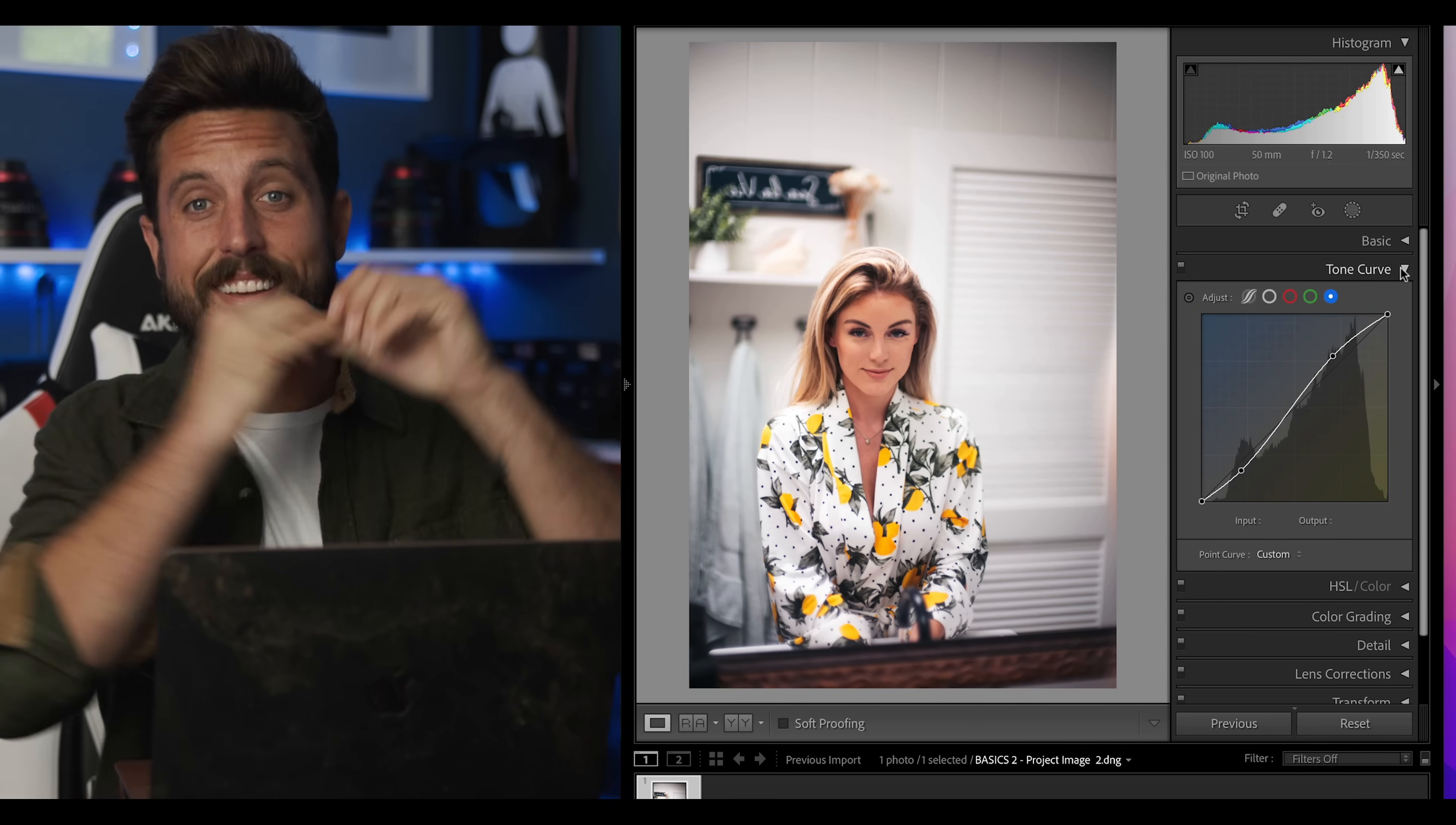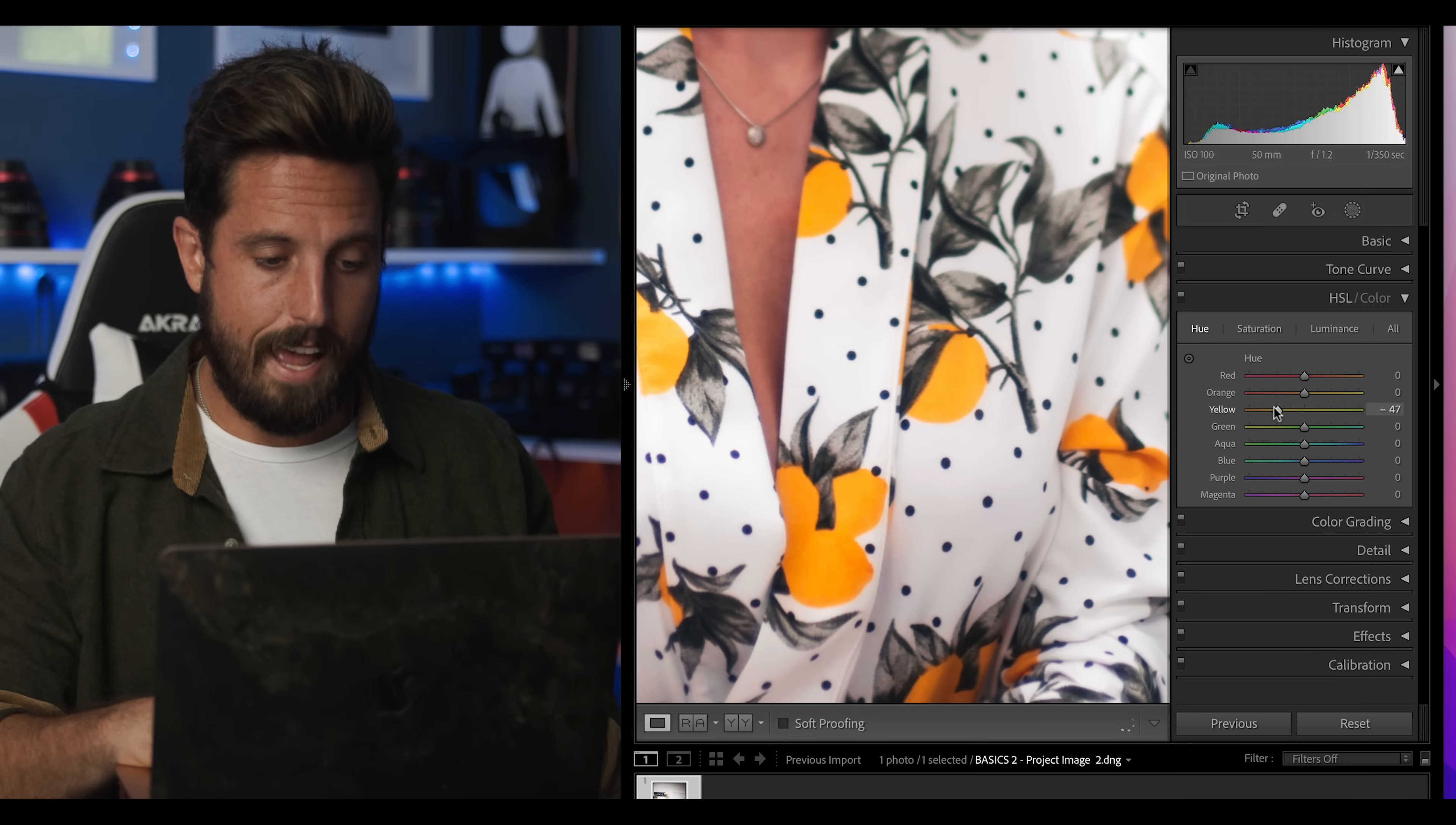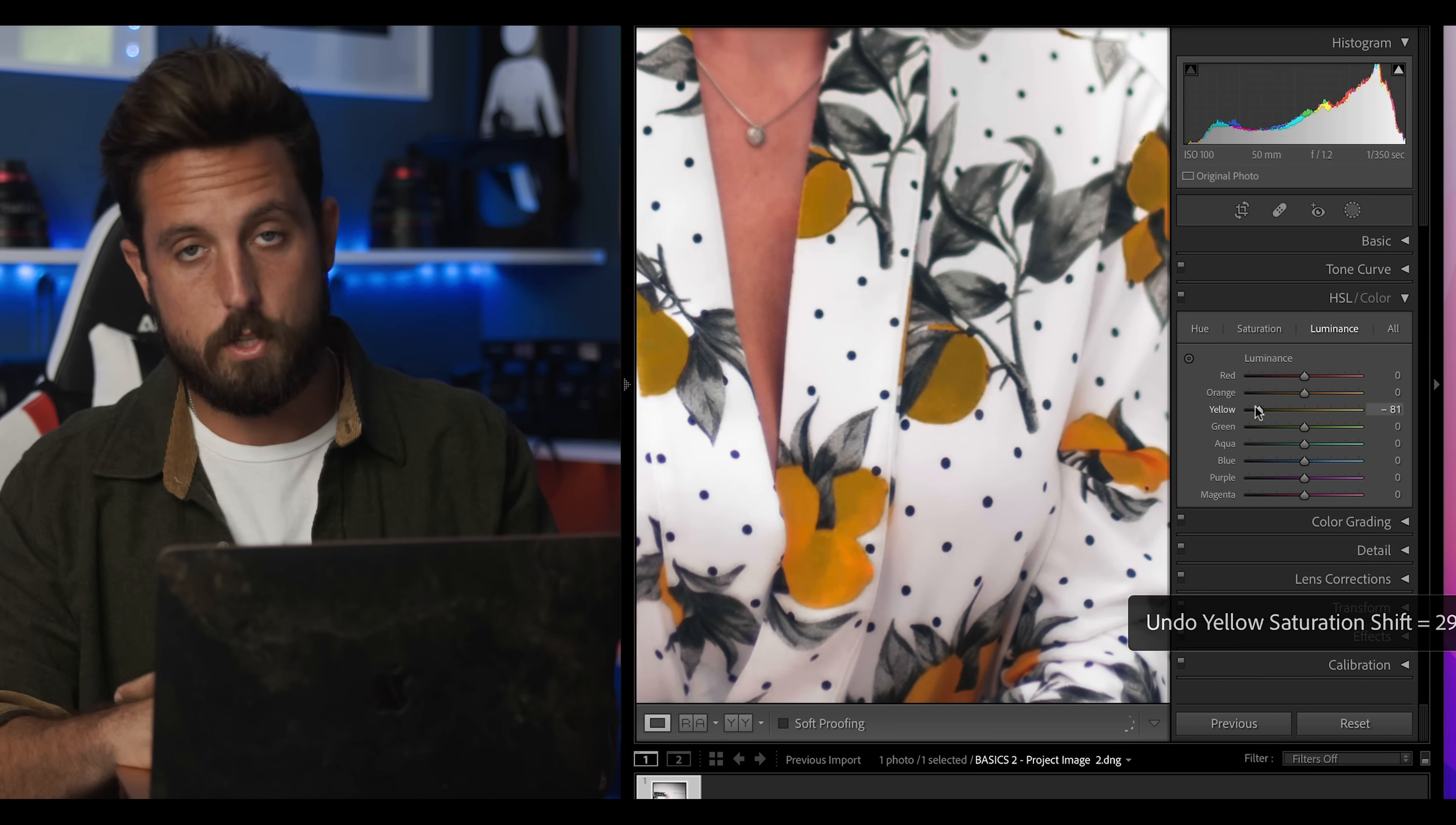Now the next step of coloring is to move right below to HSL or color. This stands for hue, saturation and luminance. Now what I want you to do is take a look at the yellow in her robe and I'll show you what each of them do. The first slider hue, this actually changes the hue of individual colors. You see we can make the yellow orange or we can make it highlighter yellow. The second tab is saturation. This is where we can make it super saturated or take all the color out of it. And finally luminance is the actual brightness of that individual color. We can make yellow super dark or super bright.